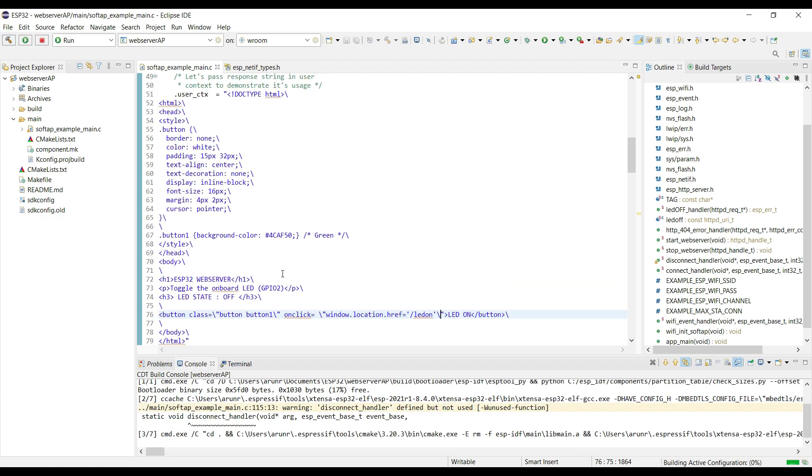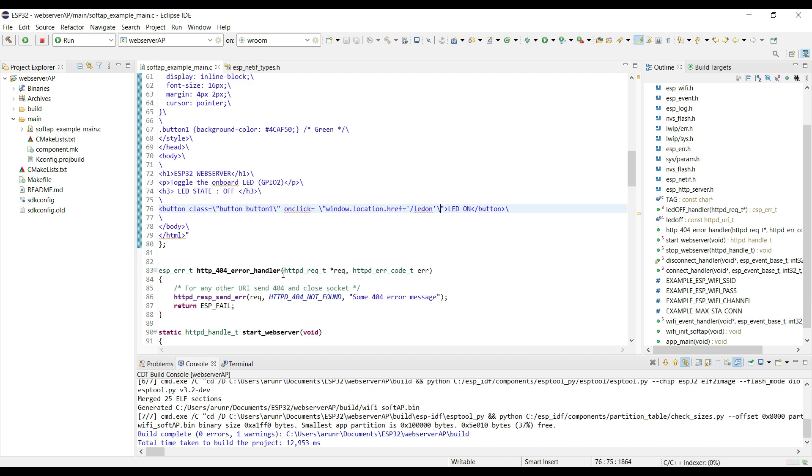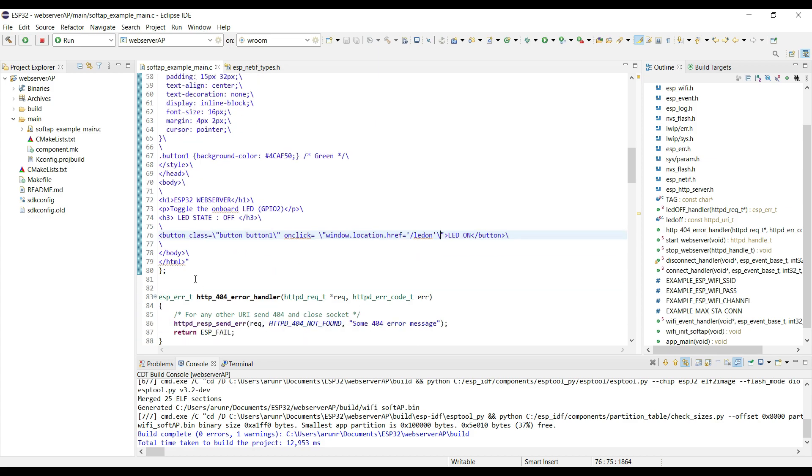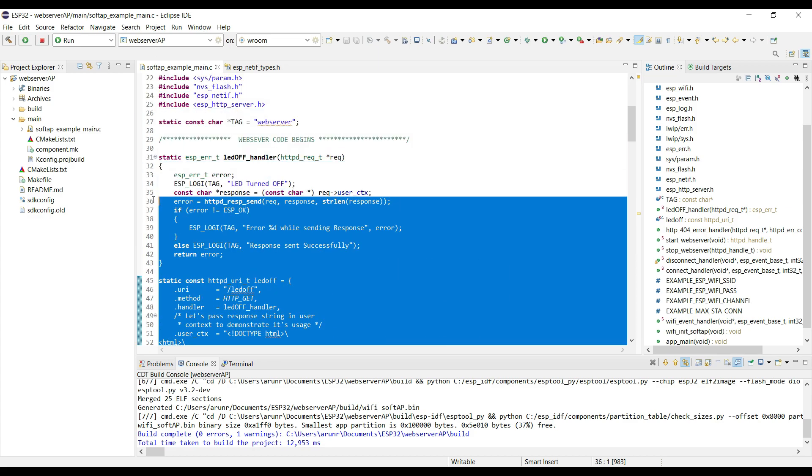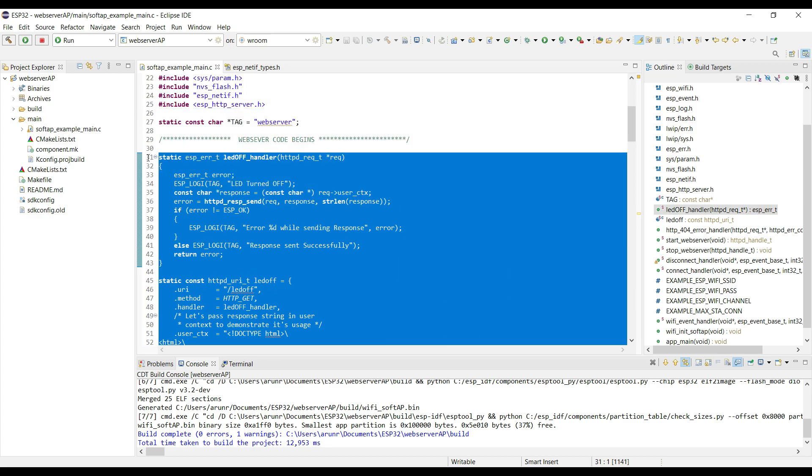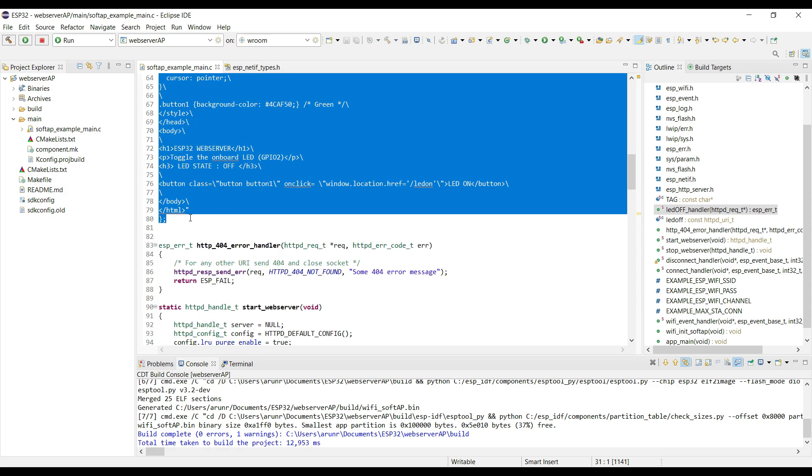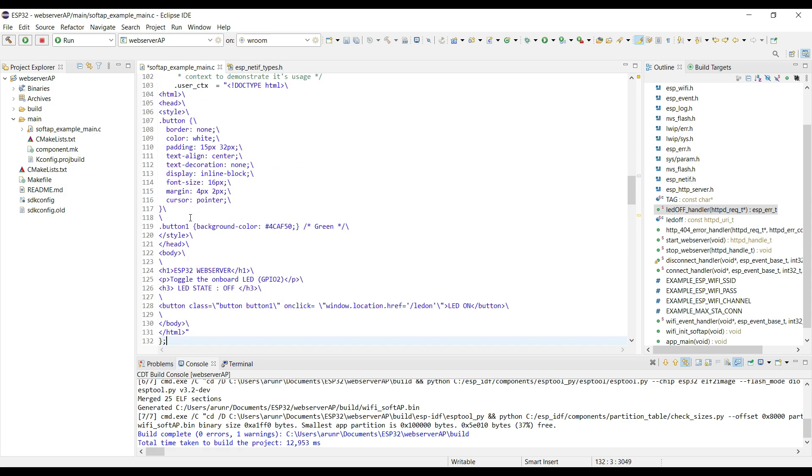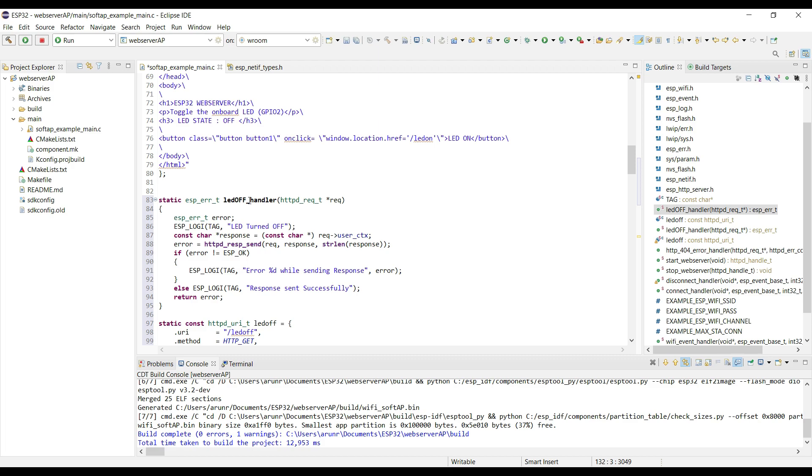Alright, now let's build it to check for any errors. This was the URI and handler for the LED off. We also need to create one for LED on. We will copy the same thing and make small changes.